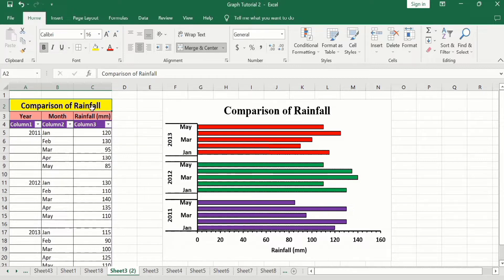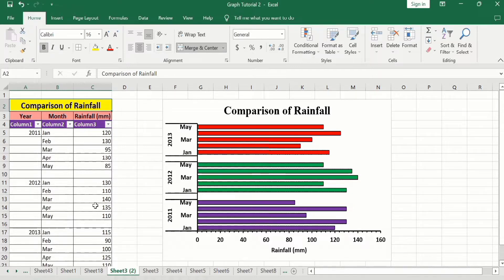It is data about the comparison of rainfall during different years. The first column shows the years, which are the categories; the second shows the months, which are the subcategories; and the third column shows the rainfall. Let's learn how to create this multi-category bar chart in Microsoft Excel.